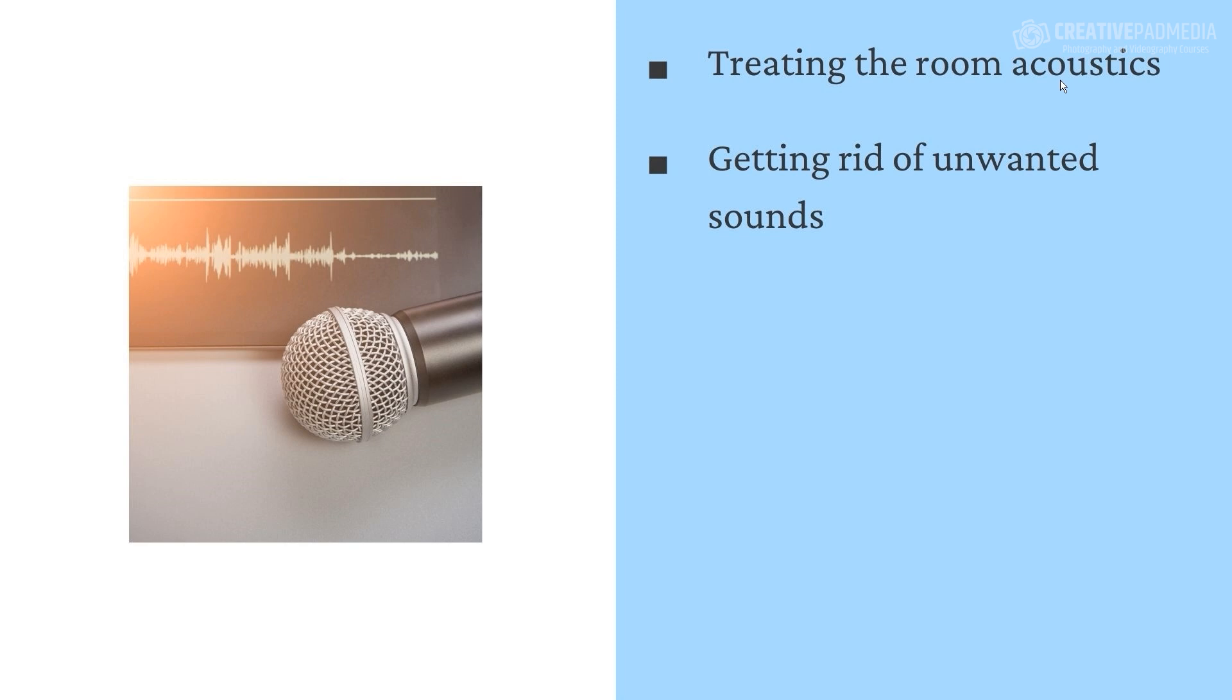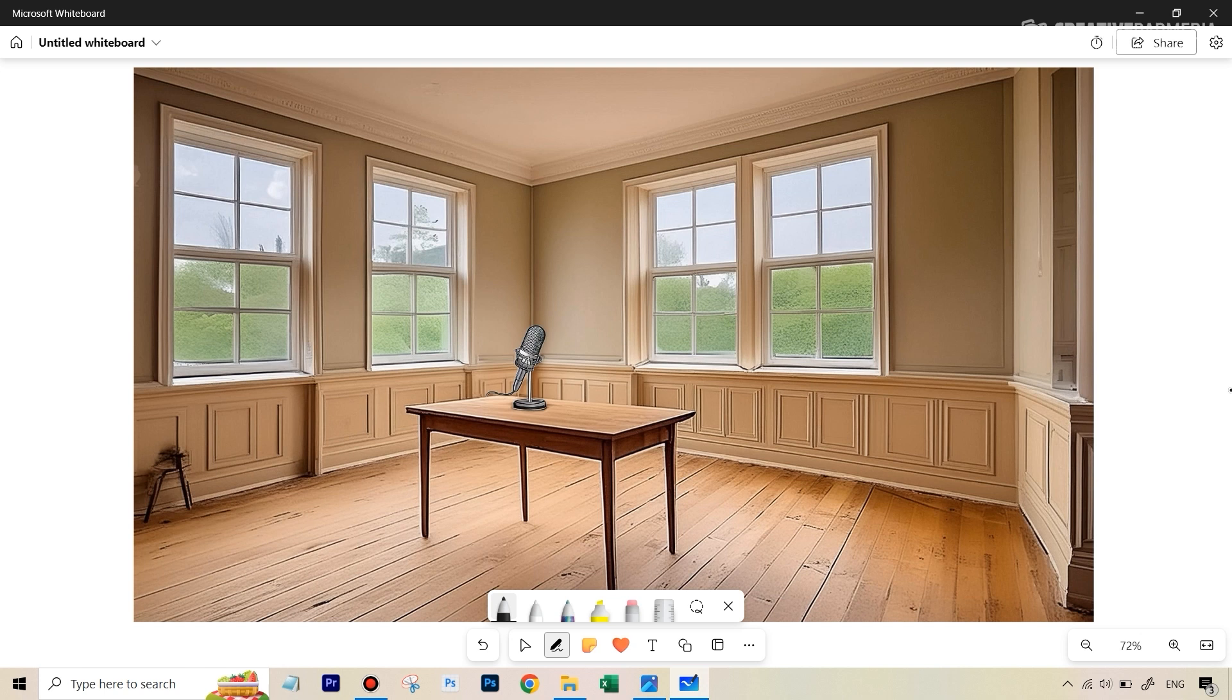For this, first of all, you will have to understand how the mechanics of sound work in a very simple way. So let's do this with the help of a diagram. In order to understand how sound works, we have this image in front of us, which is obviously depicting a room.